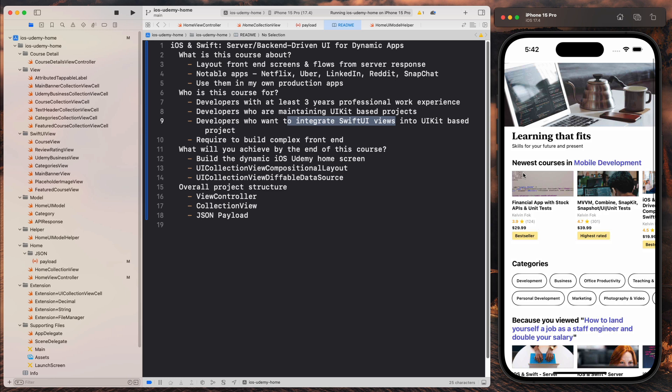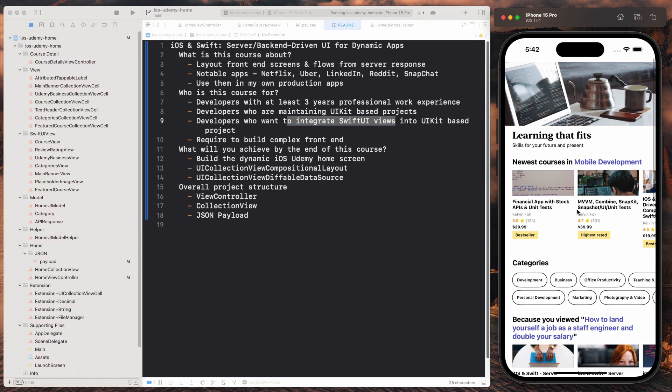Also, this is designed for you if you need to build a complex front end like this one, and you and your team are considering using server or backend driven UI to create this kind of views. So now let's talk about what will you achieve by the end of this course.